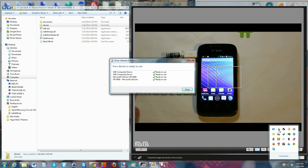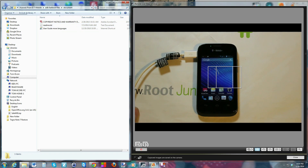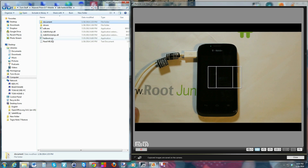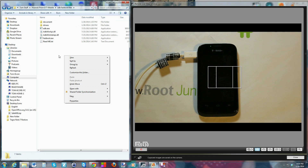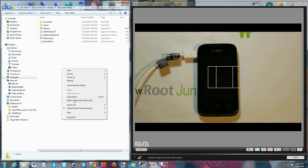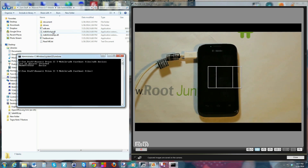Once that's set up, your drivers should be installed correctly. Now we're going to open a command window in the ADB fastboot folder. To do that, hold Shift and right-click in the folder, then select 'Open command window here.' Your ADB drivers should be installed correctly — to test them, type in 'adb devices' and hit enter. As long as you get back a number and it says 'device,' your drivers are installed correctly.